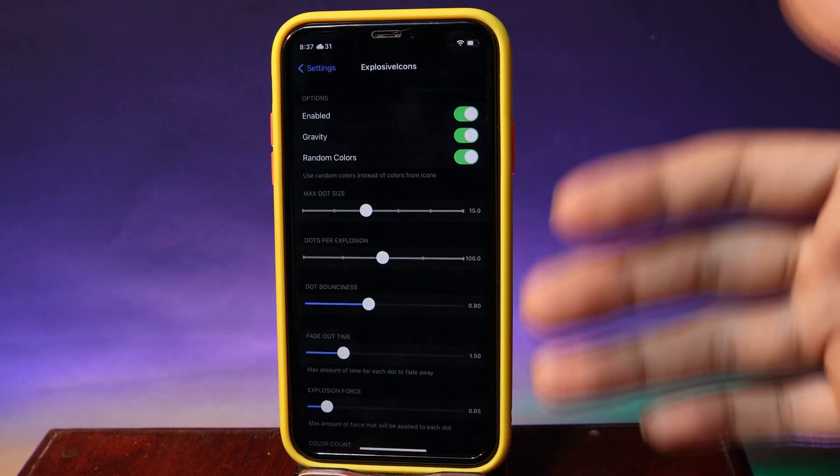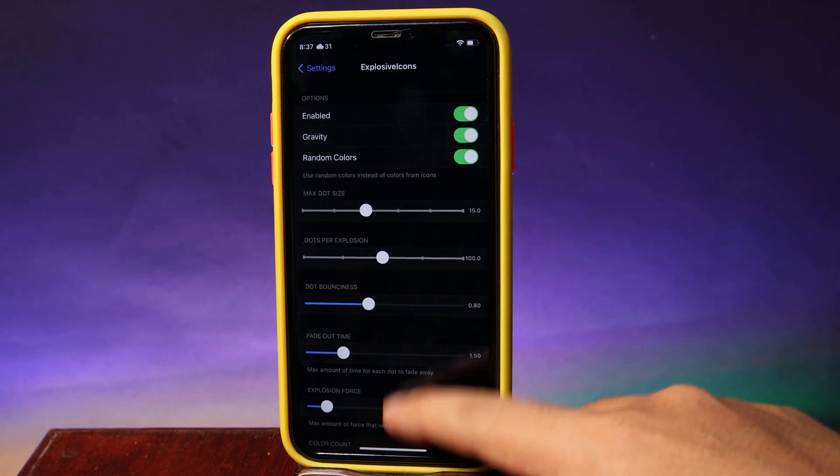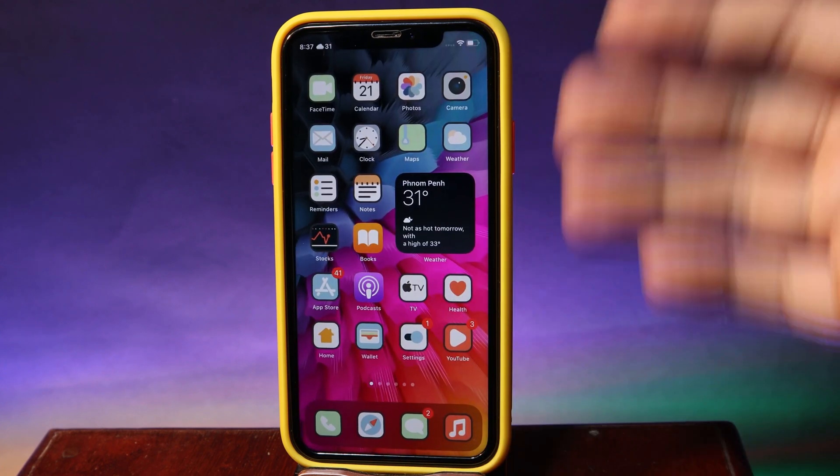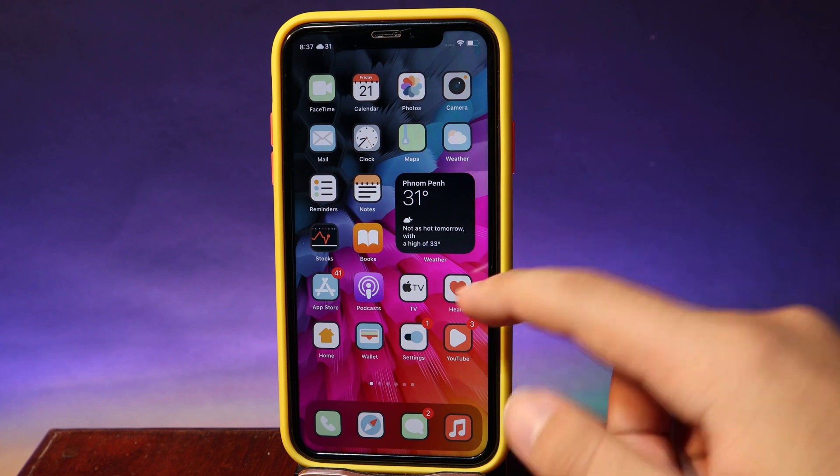If you select random colors, it is going to give you an explosive animation with a random color each time.